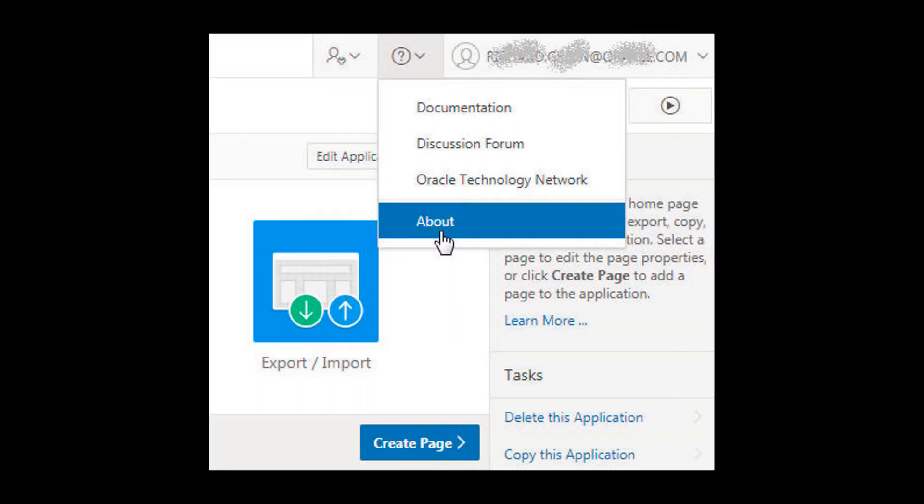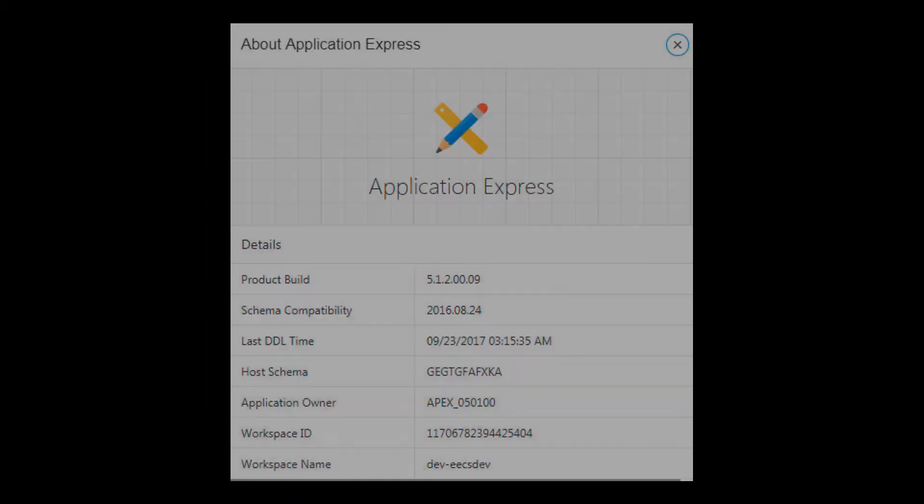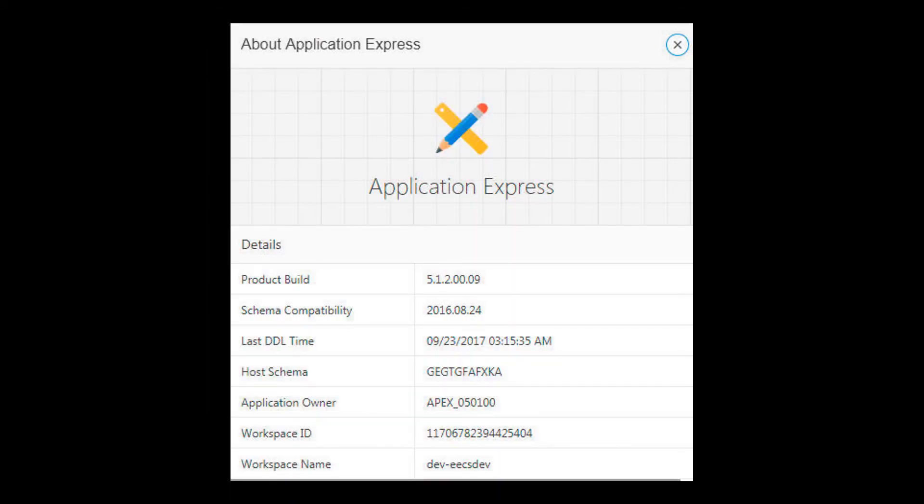I can easily find the workspace ID of my prod instance by opening its app builder, opening the help drop-down menu, and selecting About. The About Application Express dialog shows the workspace ID.